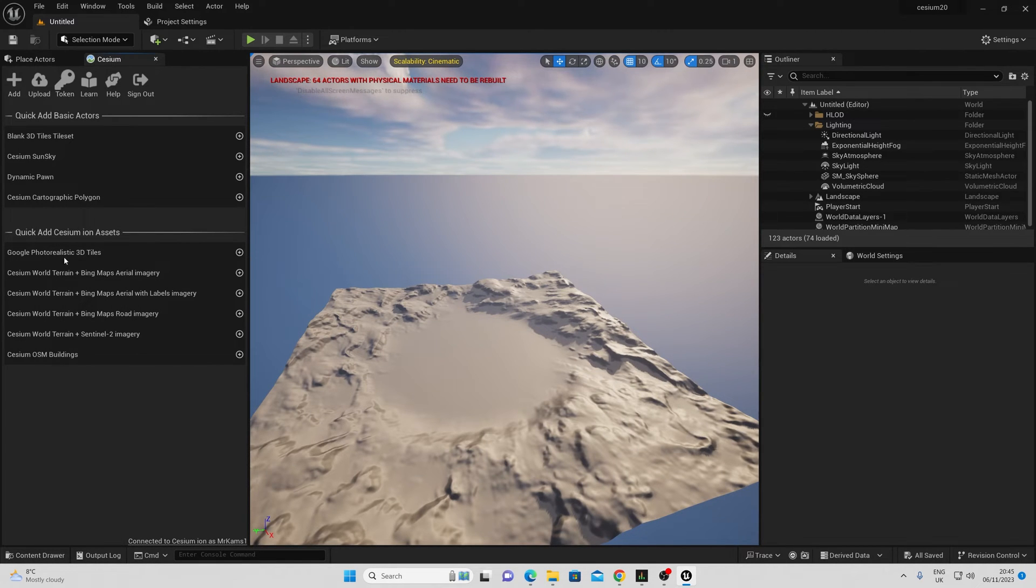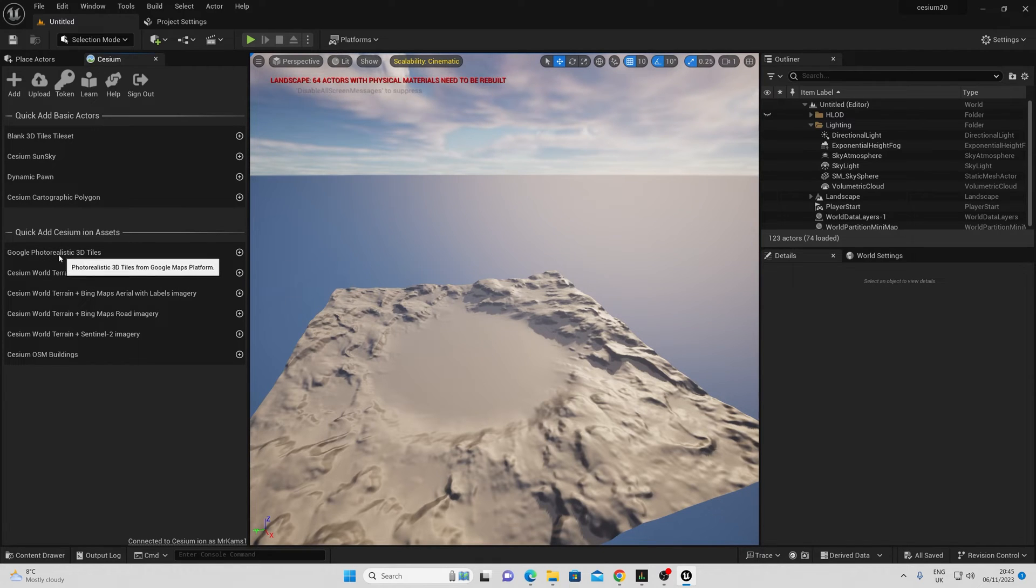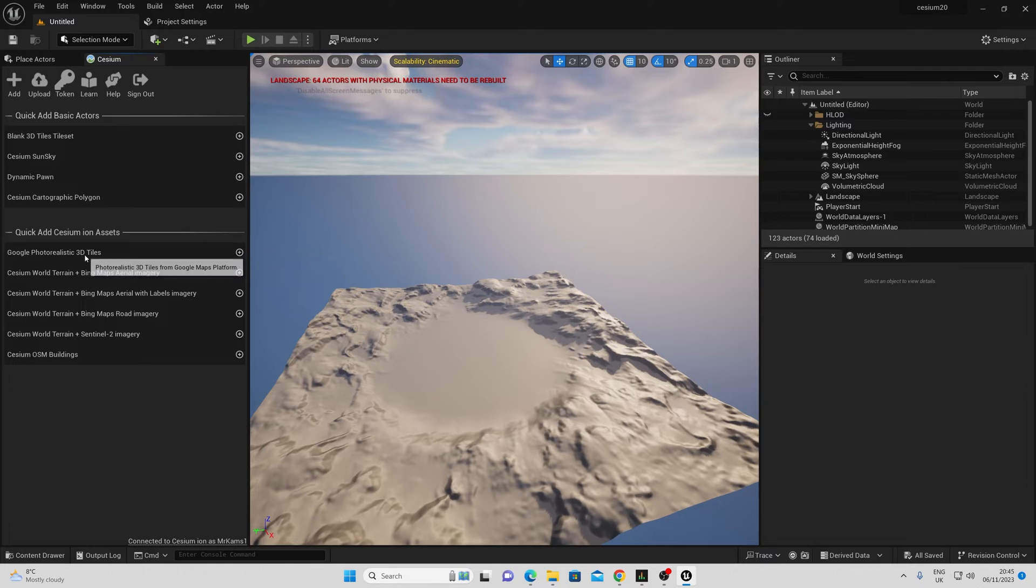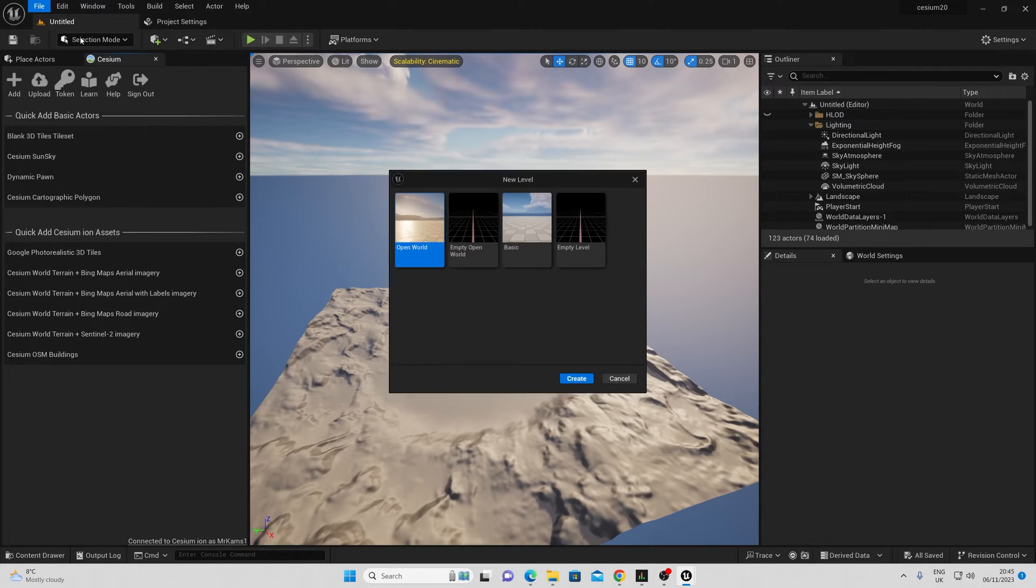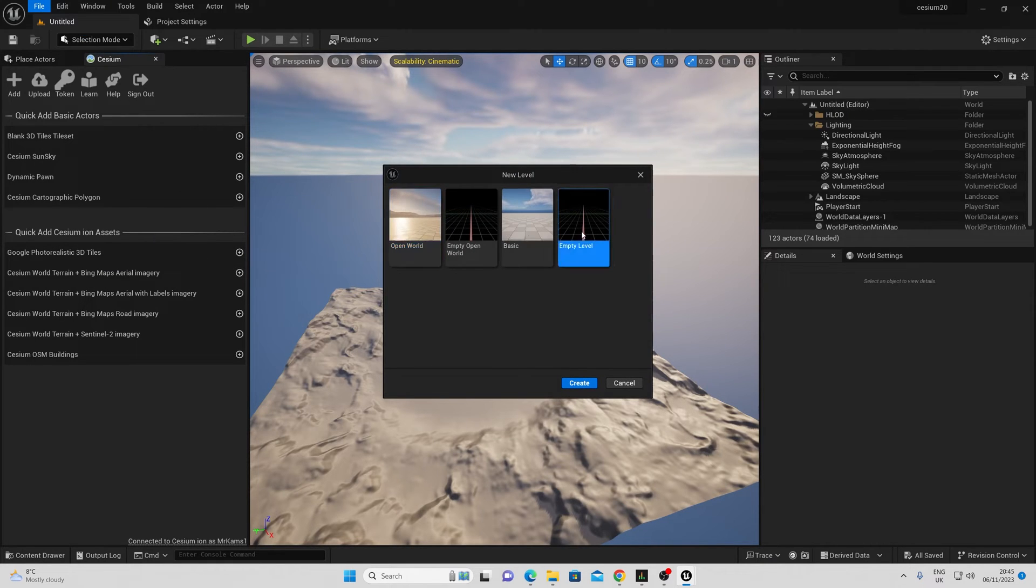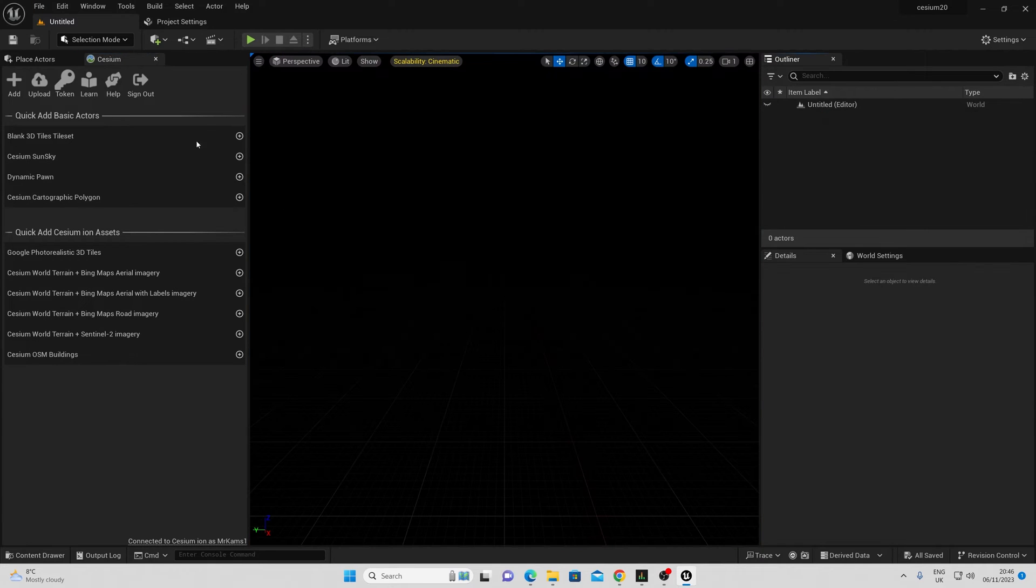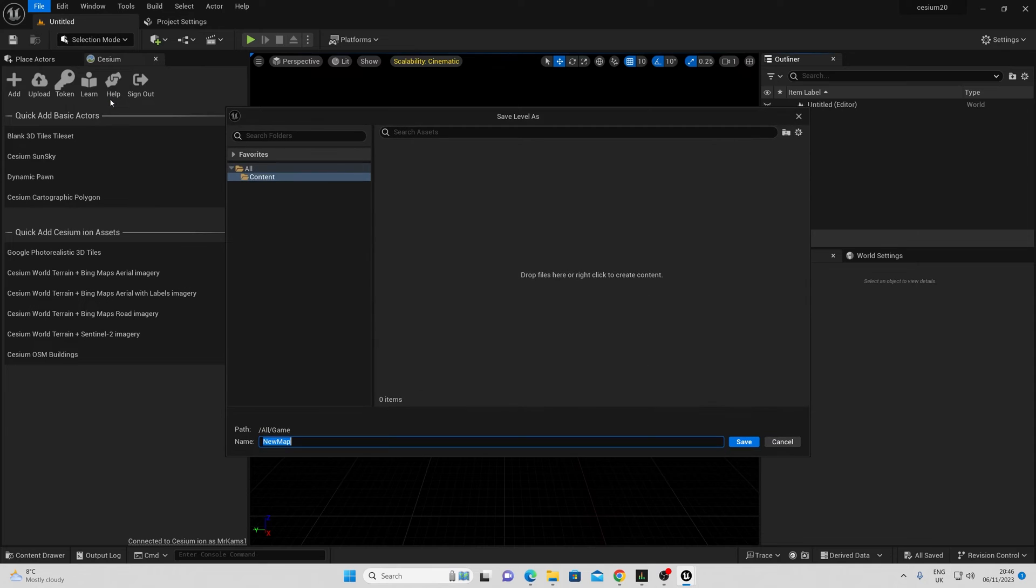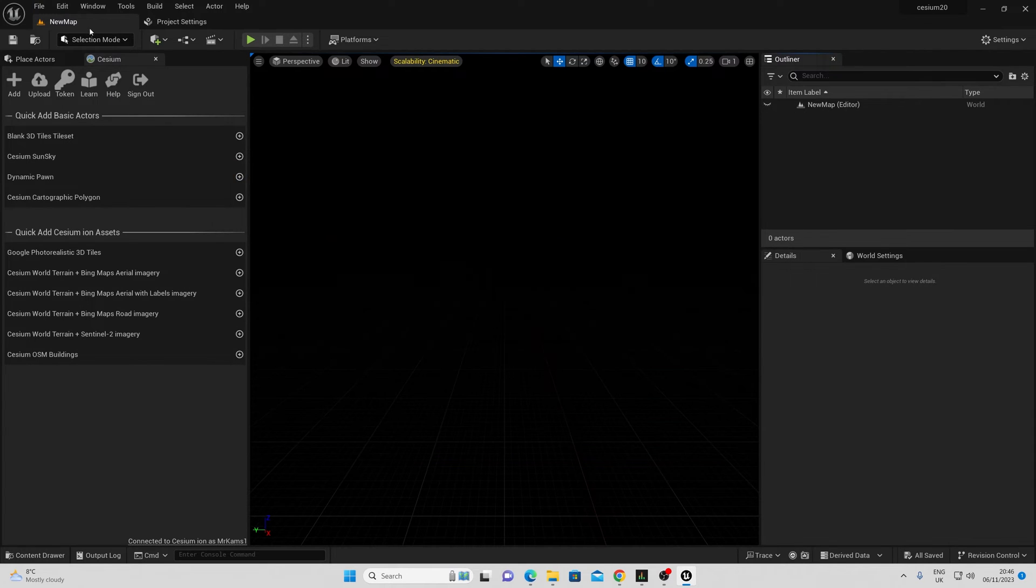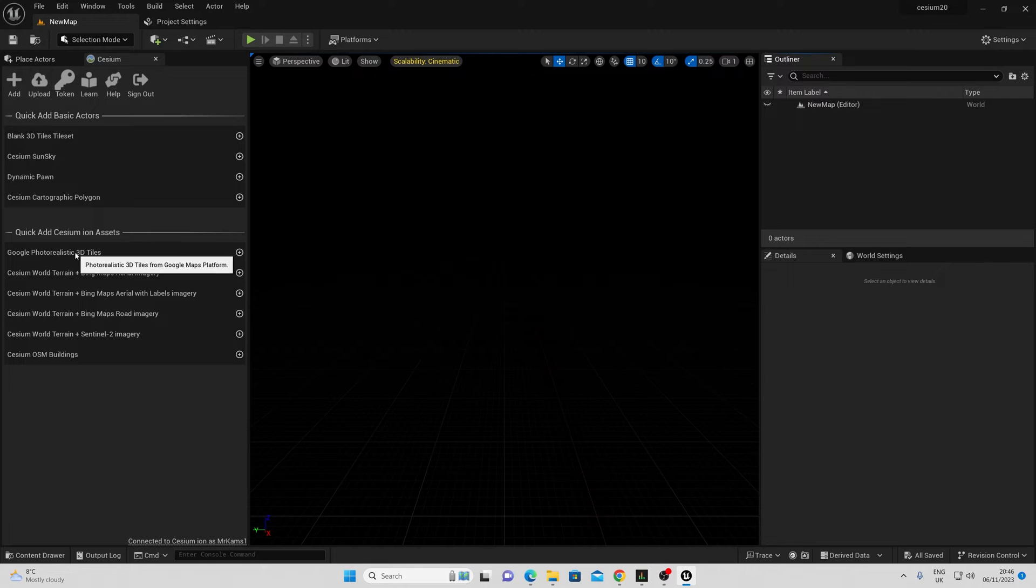You will know you have the new version of the plugin because you will have an option to add the Google photorealistic 3D tiles here. This version was not here before. First I'm going to make a new level. I'm going to ensure that it's empty, and I'm going to save this level.